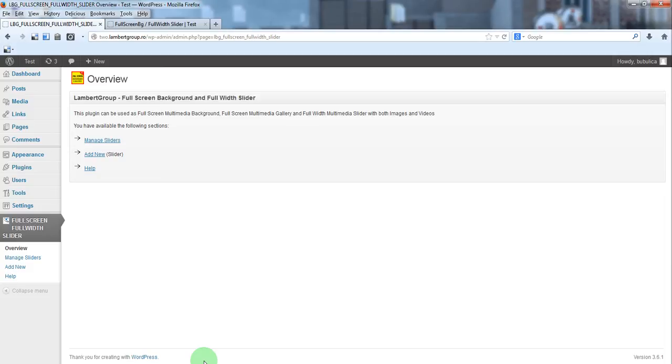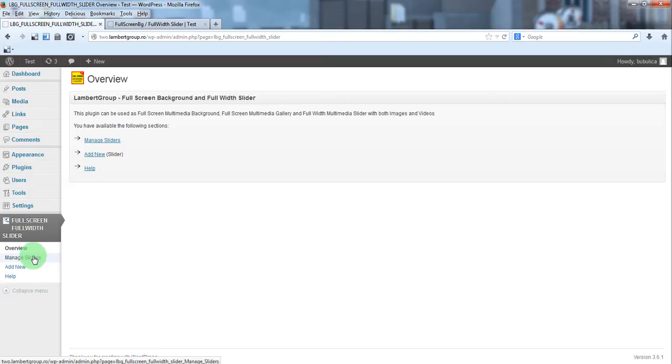Hello, in this video we are going to show you how you can create a background with images. From the plugin menu, click manage sliders.